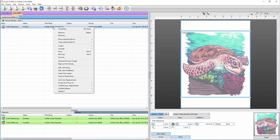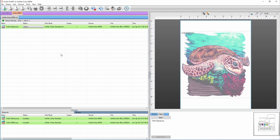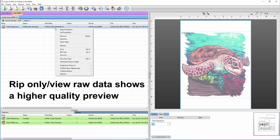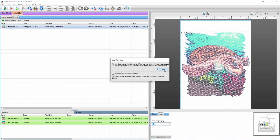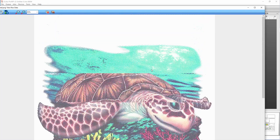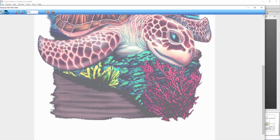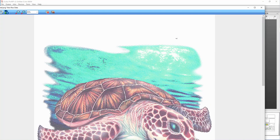I'm going to right-click and select Rip Only, then view the raw data and hit OK. This is what it looks like — it gives you a nice consistent pattern of holes across the entire image.